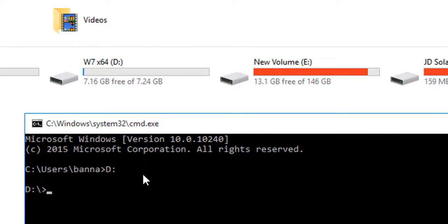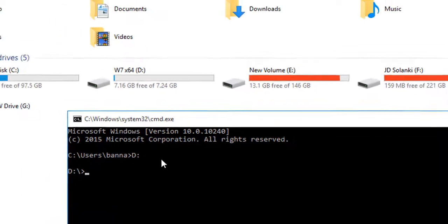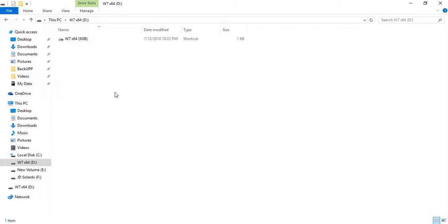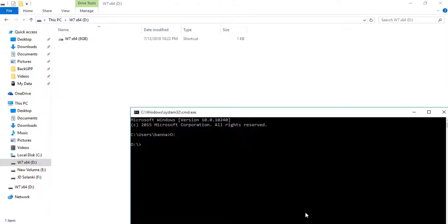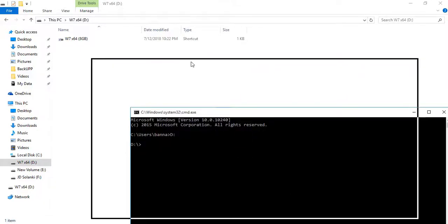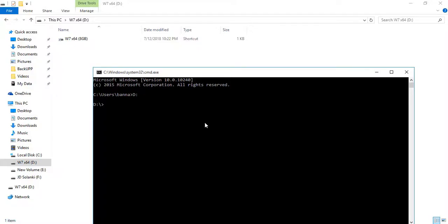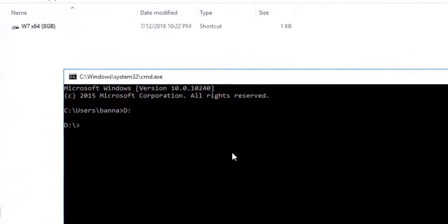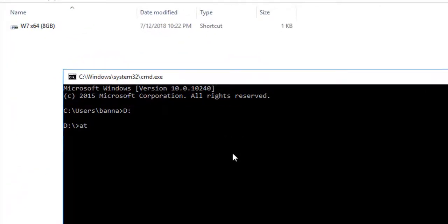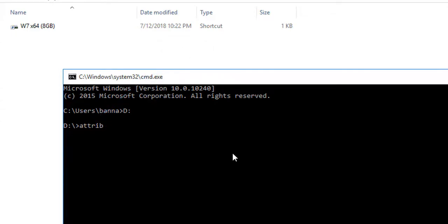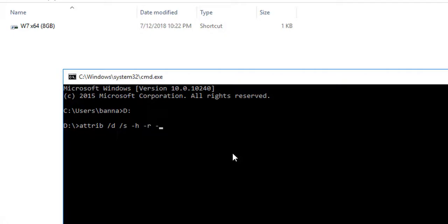So let me open that, okay here we are. So I will type attrib, which stands for attribute, then space forward slash D, then space forward slash S, then space dash H, space dash R, space dash S, all right, and then one single space again and asterisk dot asterisk.